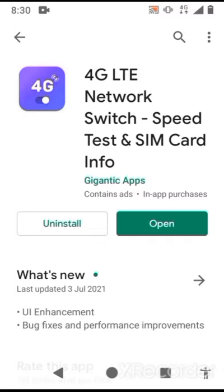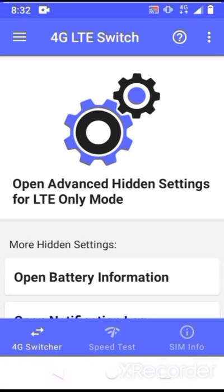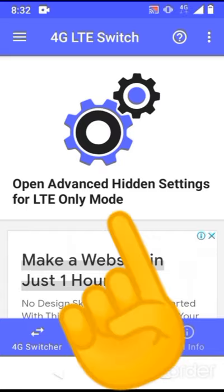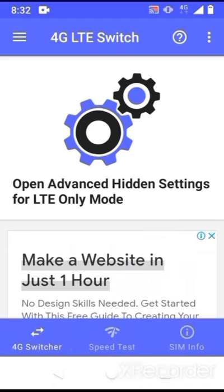Open the app. When you open it, you will see this interface. Then click on 'Open Advanced Hidden Settings for LTE Only Mode'.